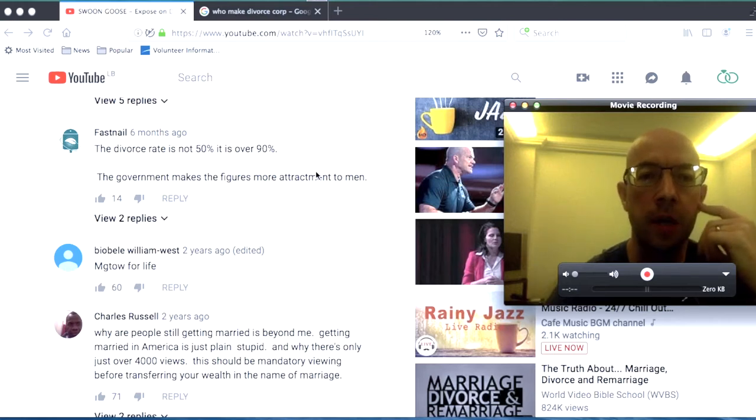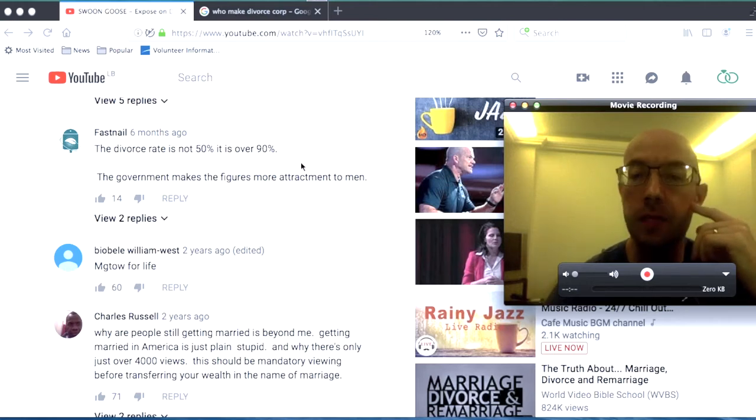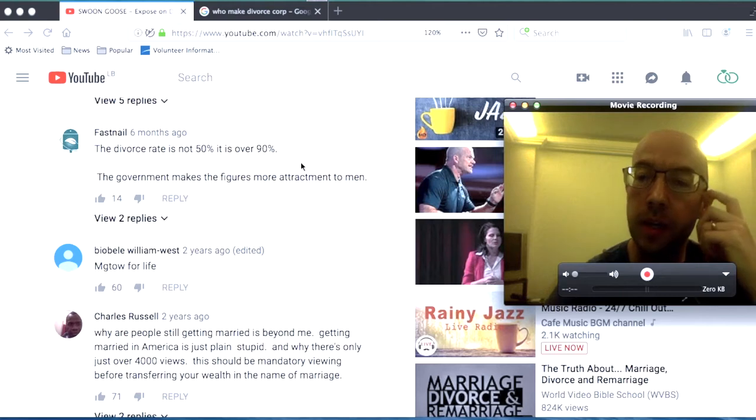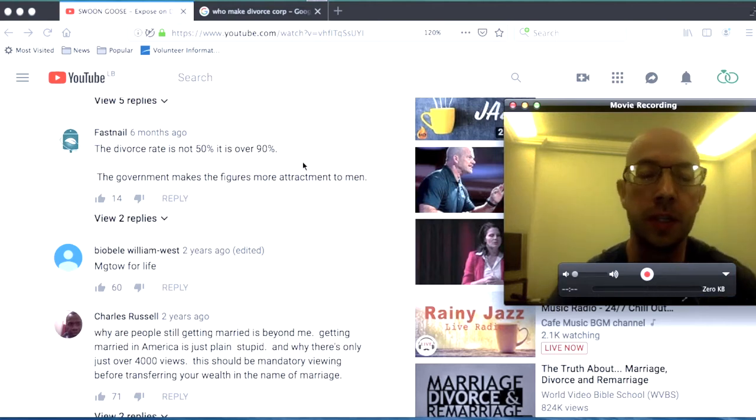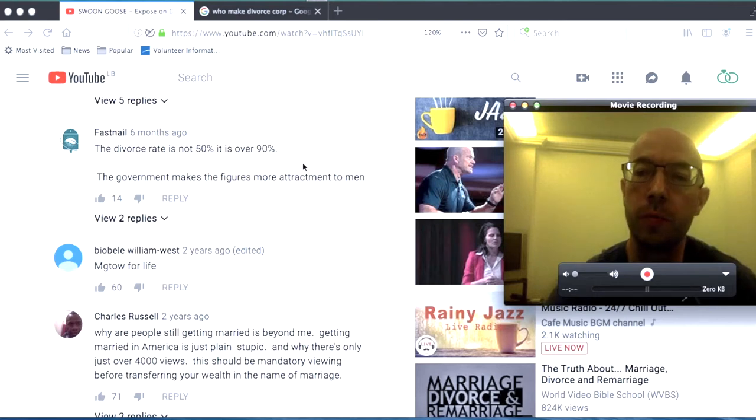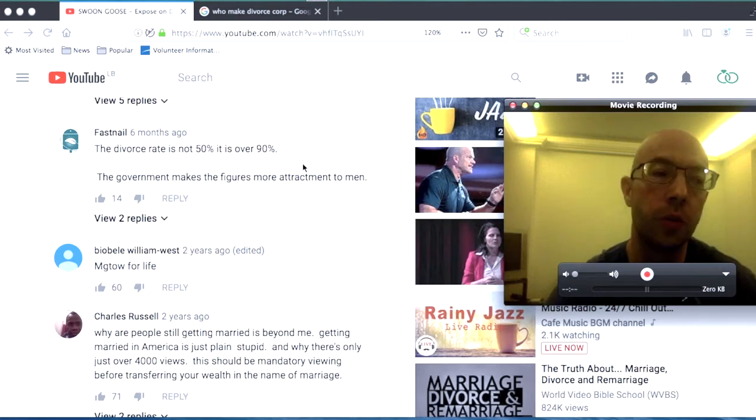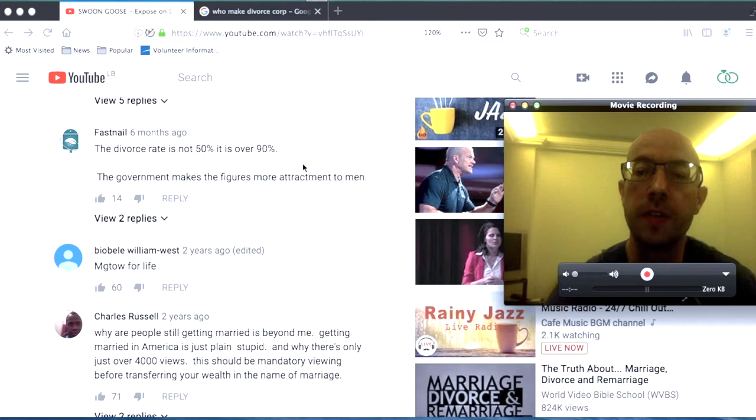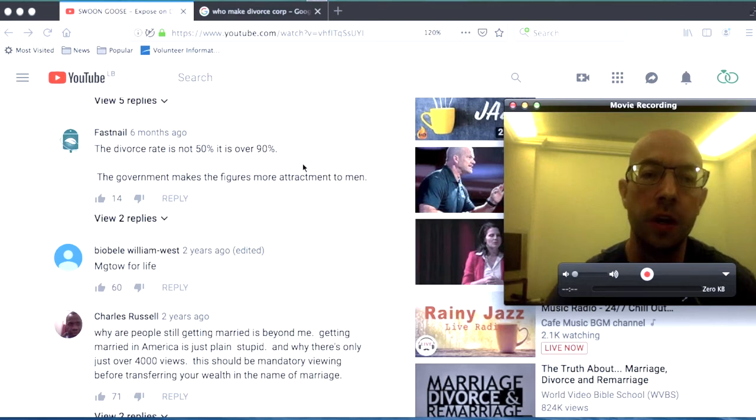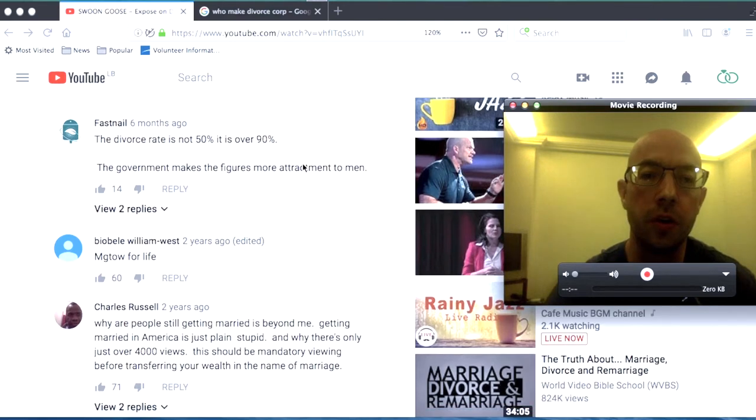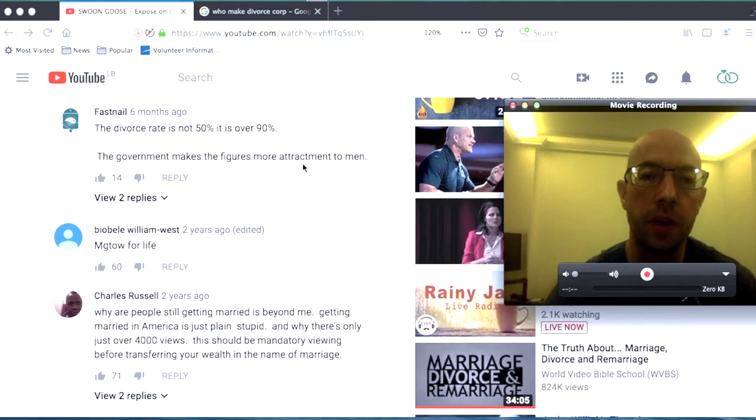The divorce rate is not 50%, it's over 90% is the next comment. Well, I've looked at stuff that it seems like as far as government data in the states, it's somewhere around 50%. But if you look at the work by John Gottman, or Tony Robbins, they'll say it's like 67%. I covered that in the book by John Gottman. I also heard Tony Robbins say that not that long ago.